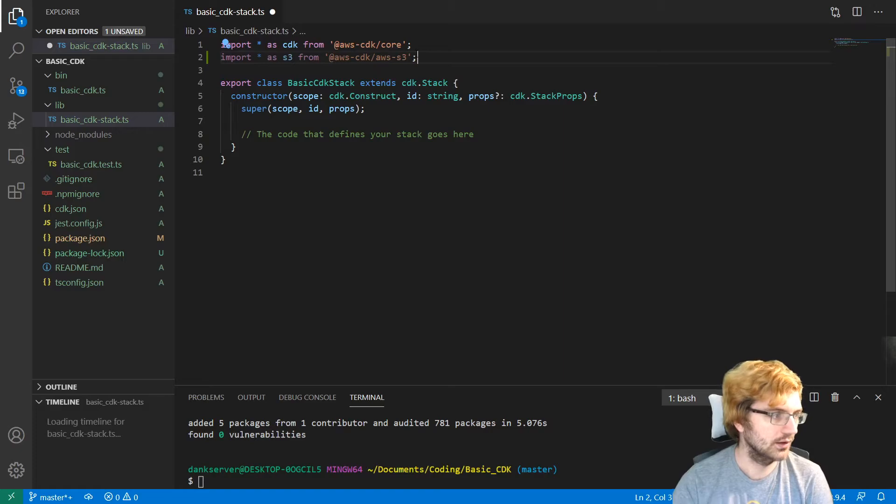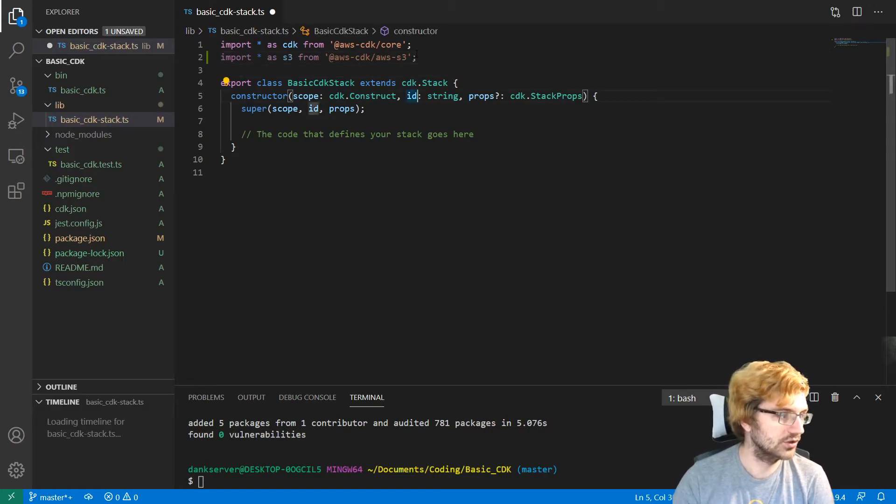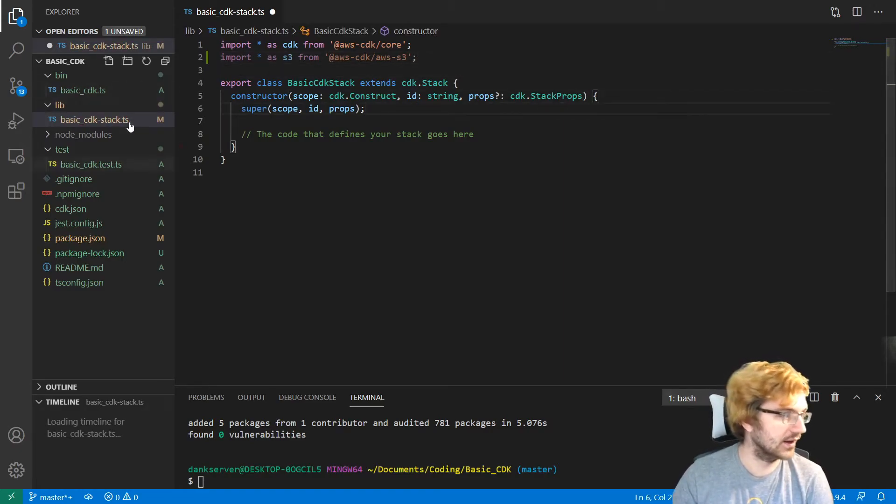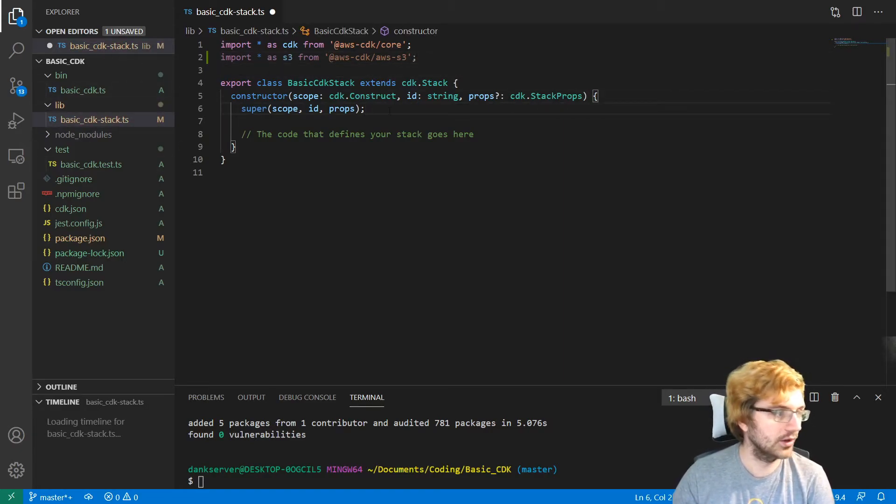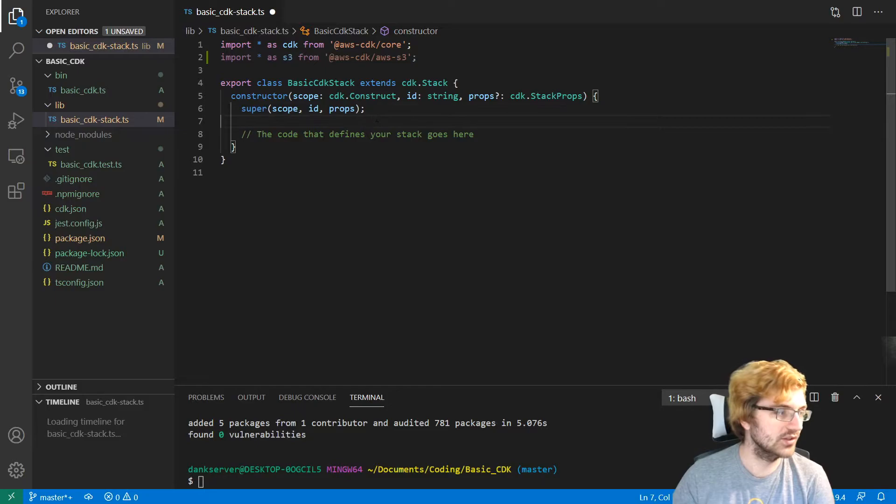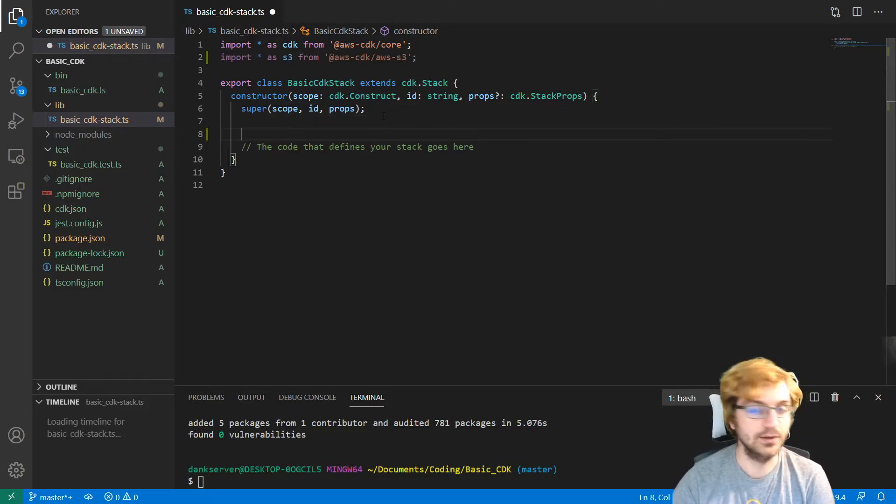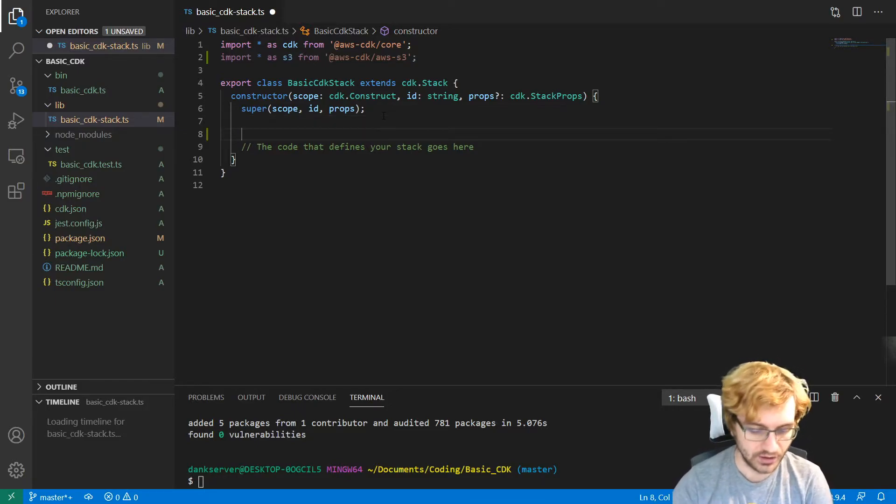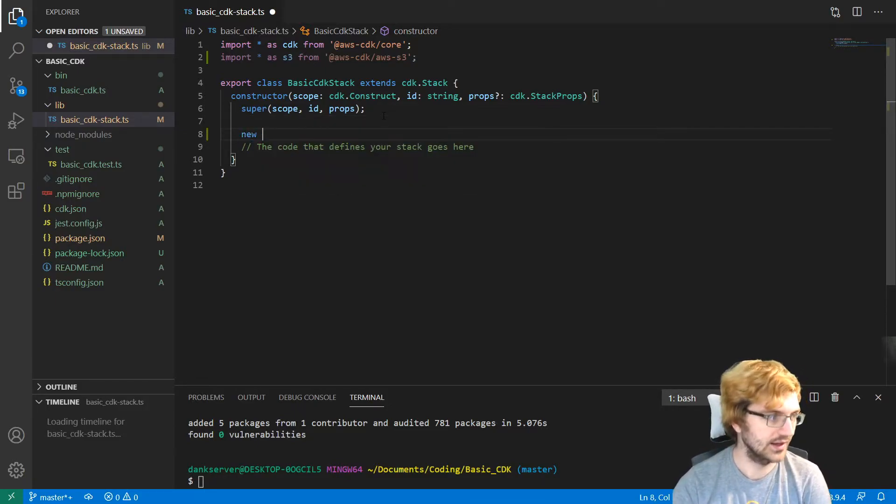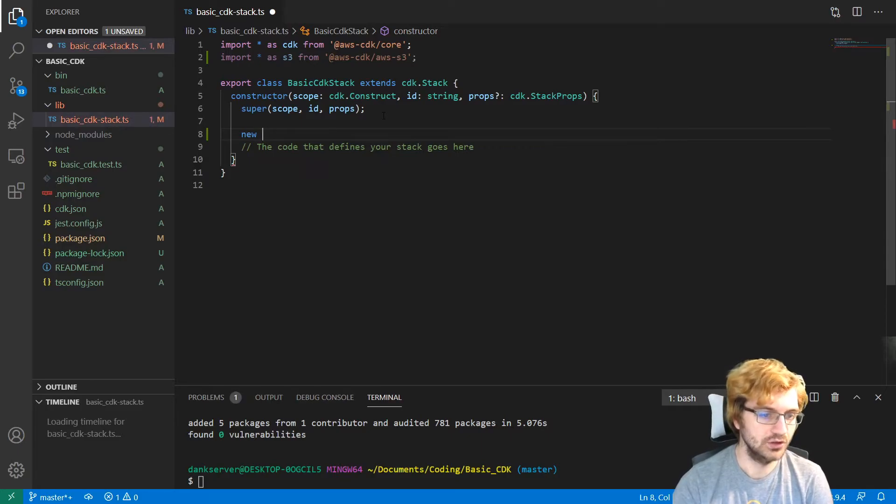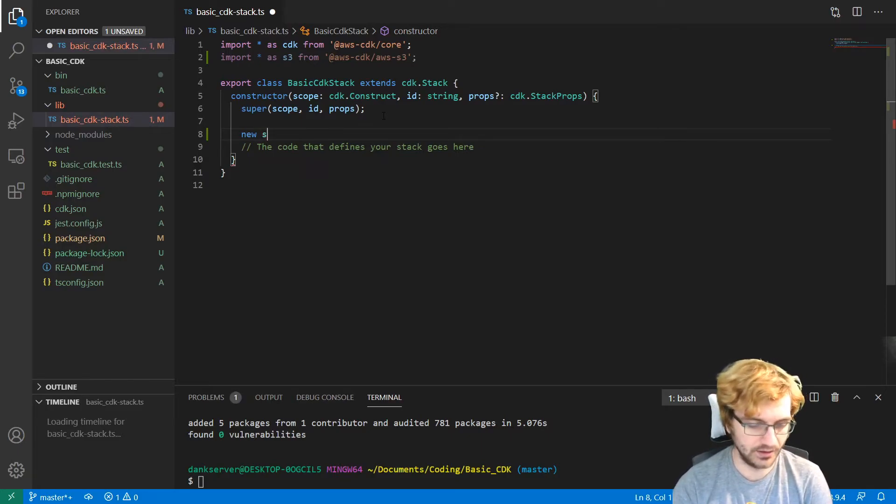Now let's say we want to do something very basic, like create an s3 bucket. Probably one of the most basic things you can do. So first you're going to have to import the s3 bucket. So import as s3 from aws-cdk slash aws-s3. And then this basic cdk stack is in the lib folder. We can use this to create and define what goes in our stack. So we would want to say new, we want to make a new s3 bucket.